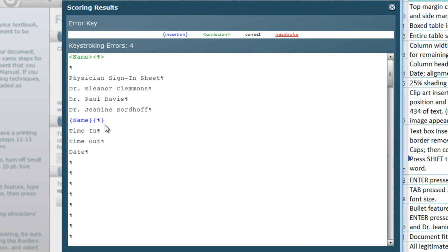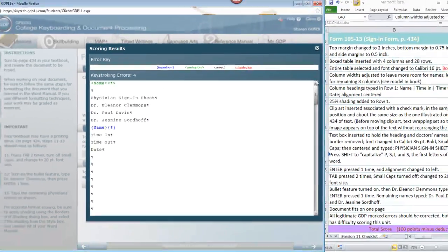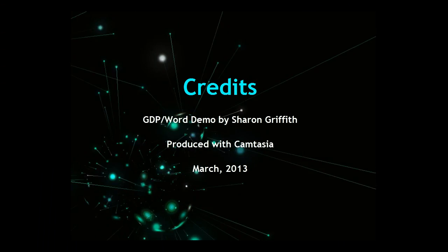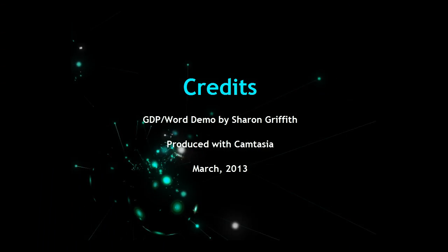Don't worry about this. As long as your form looks correct according to all the things that we just went through, I will disregard the error report. Okay, that is all the work for this week. We'll see you again next time. Thanks.